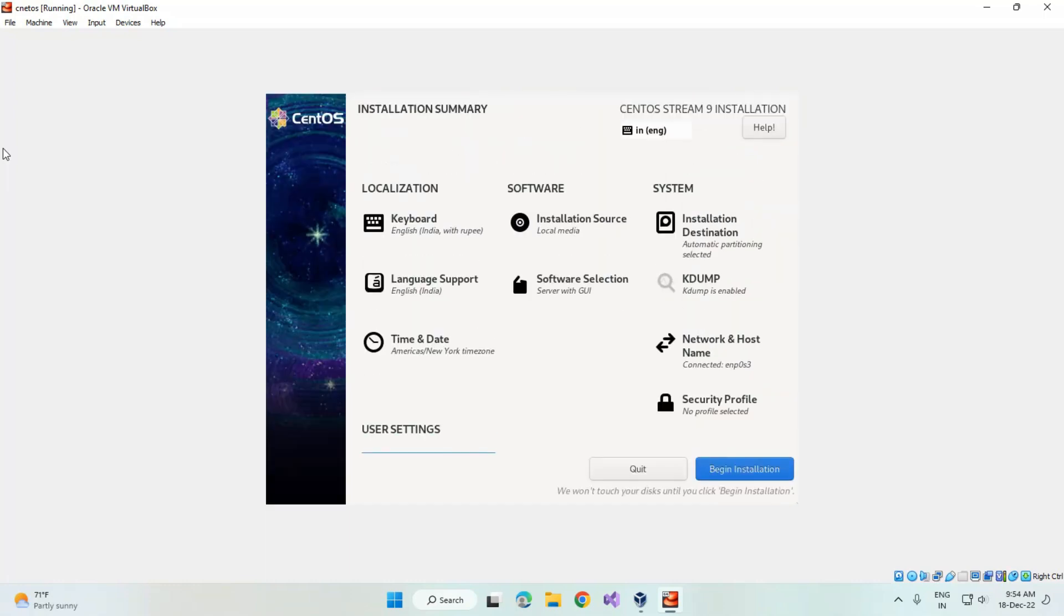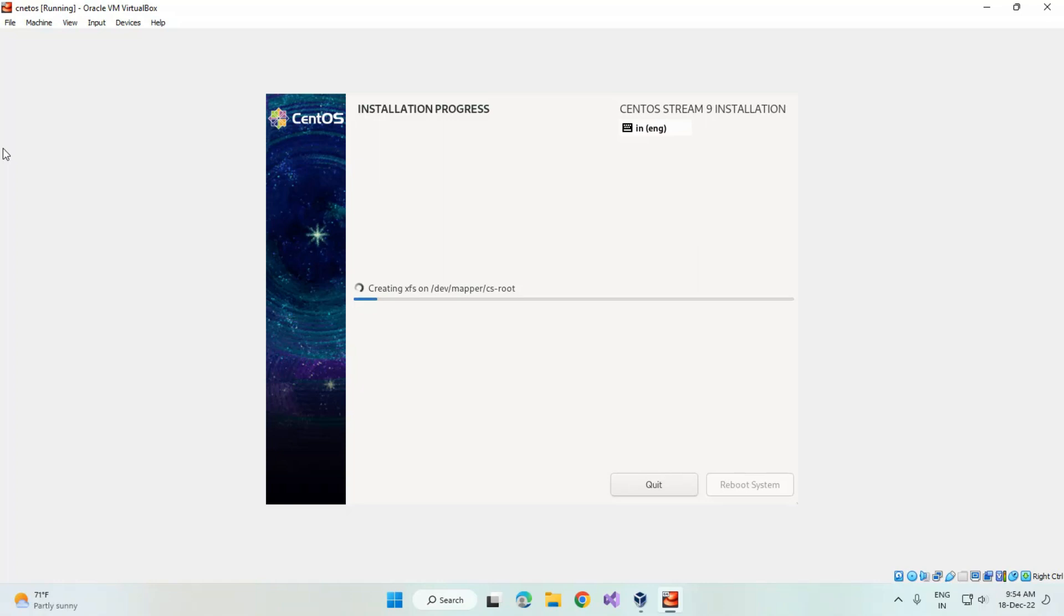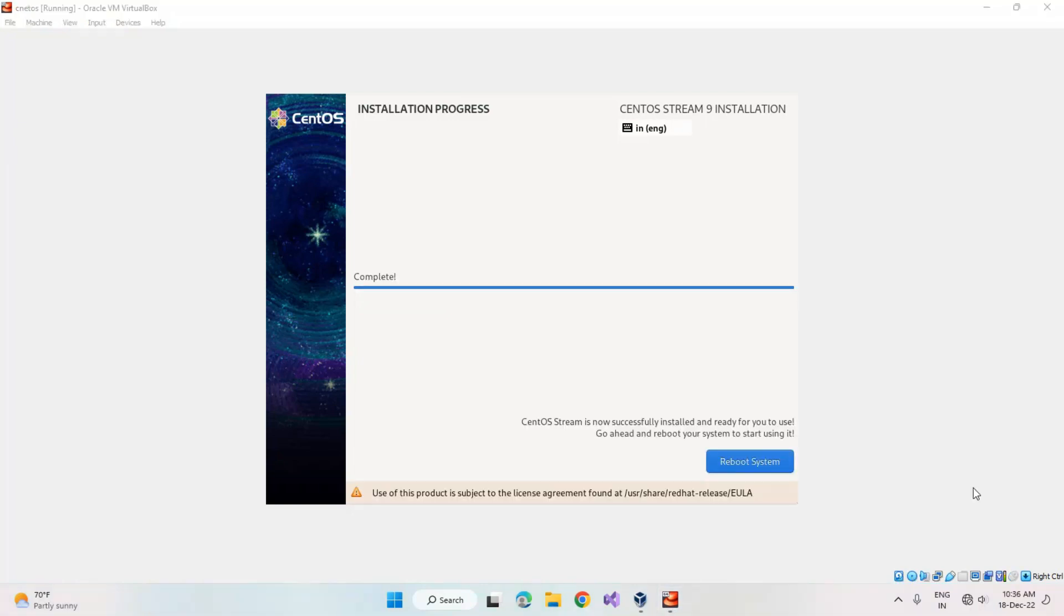All these settings have been done, so we can click on begin installation. Now they're creating the file folders in the VirtualBox. The operating system has been successfully installed. Now click on reboot system.